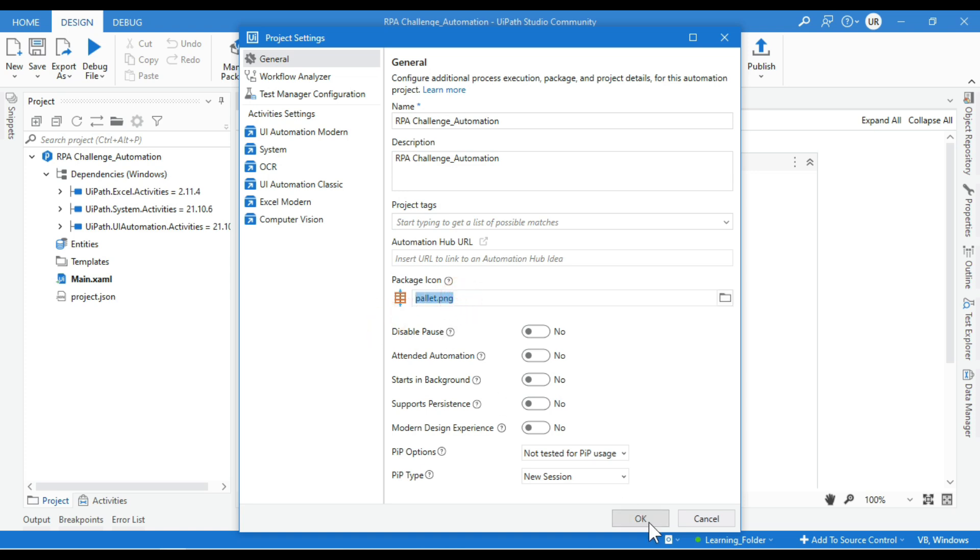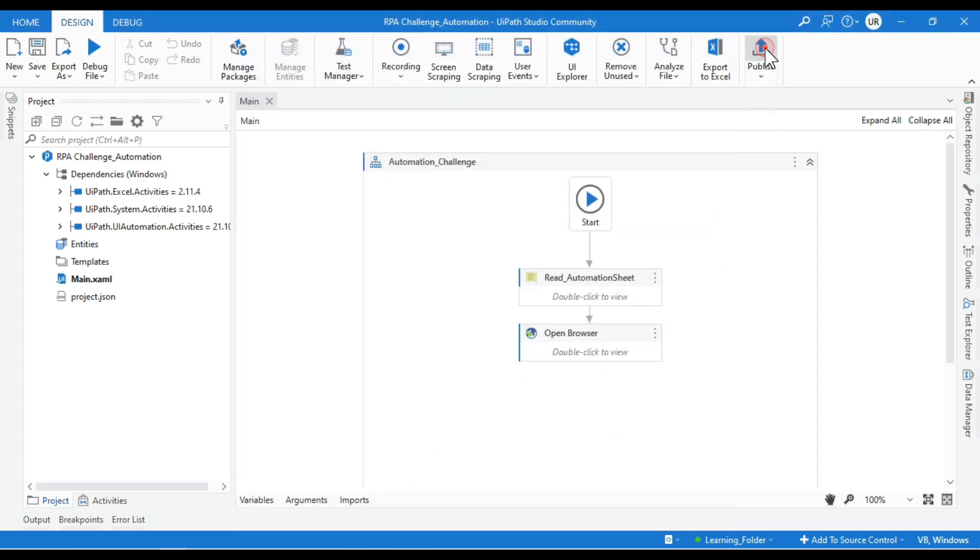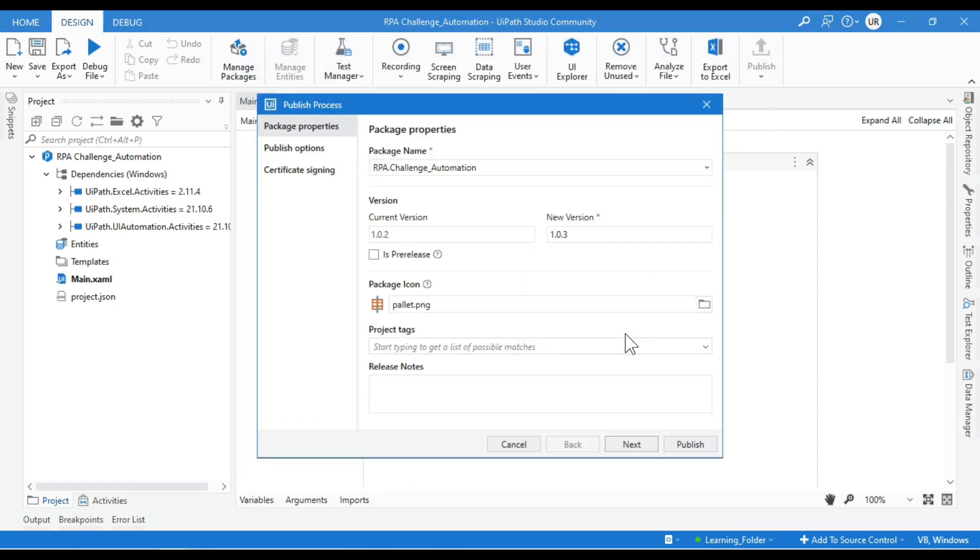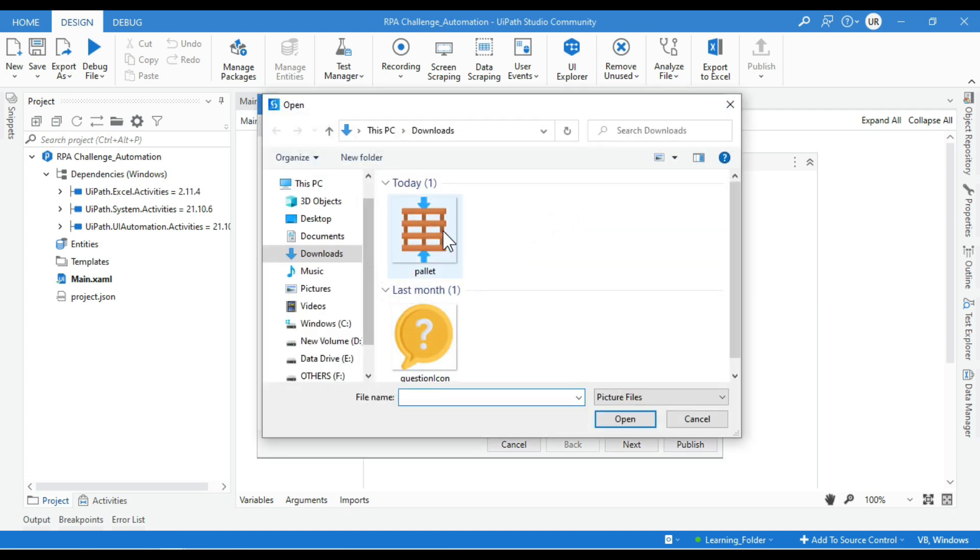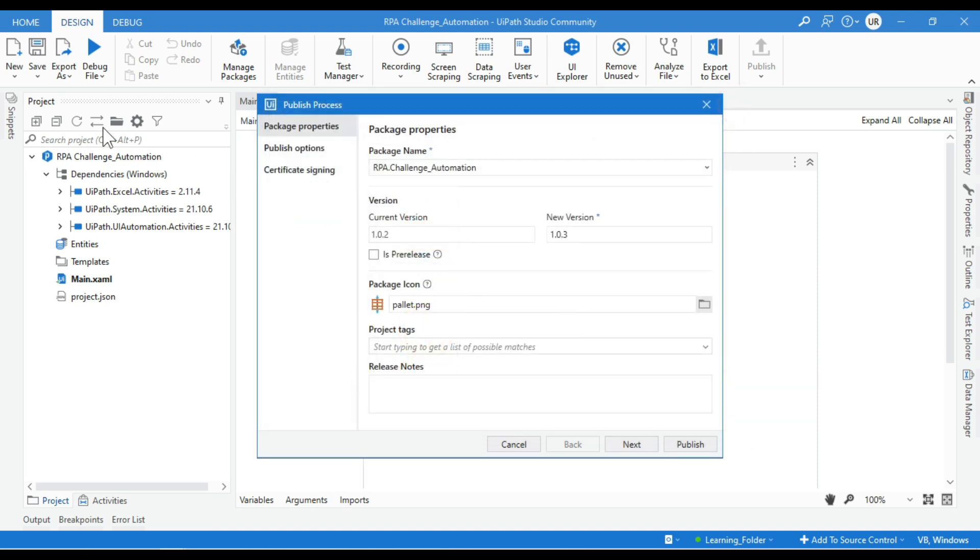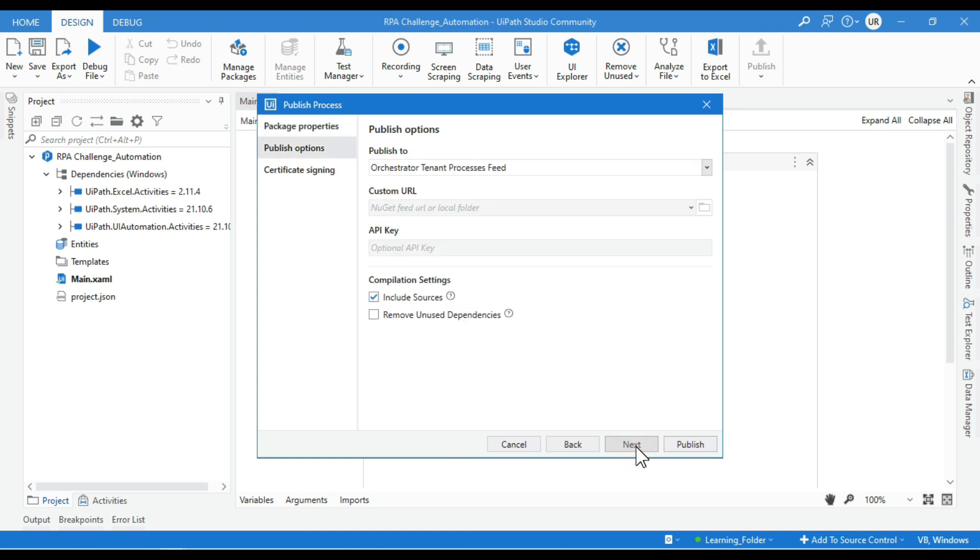Now click OK. I need to click on Publish. This is the second method. While publishing, you need to come to the Package Properties. You can see the version, and here you need to click and select that icon. Either you can select directly from Project Settings, or while publishing, if you want to modify that icon or add any new one, you can do it here. Now click Next.